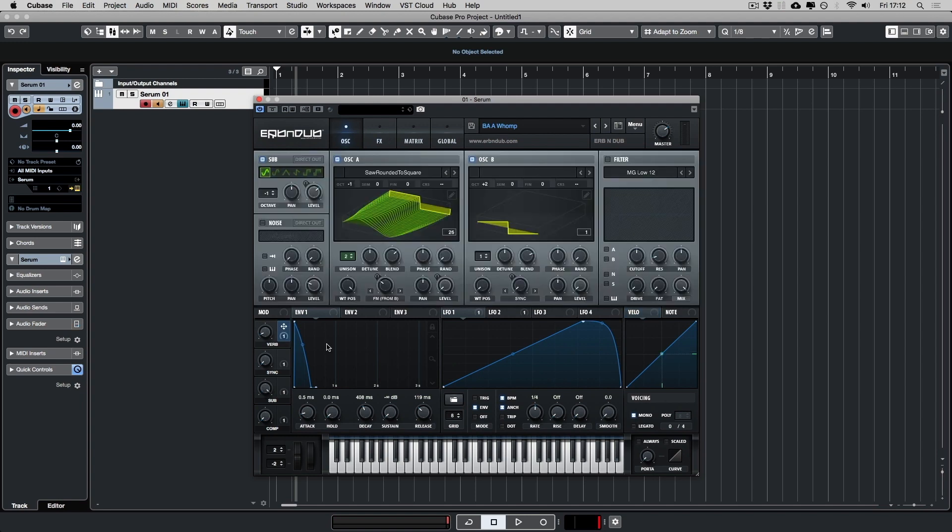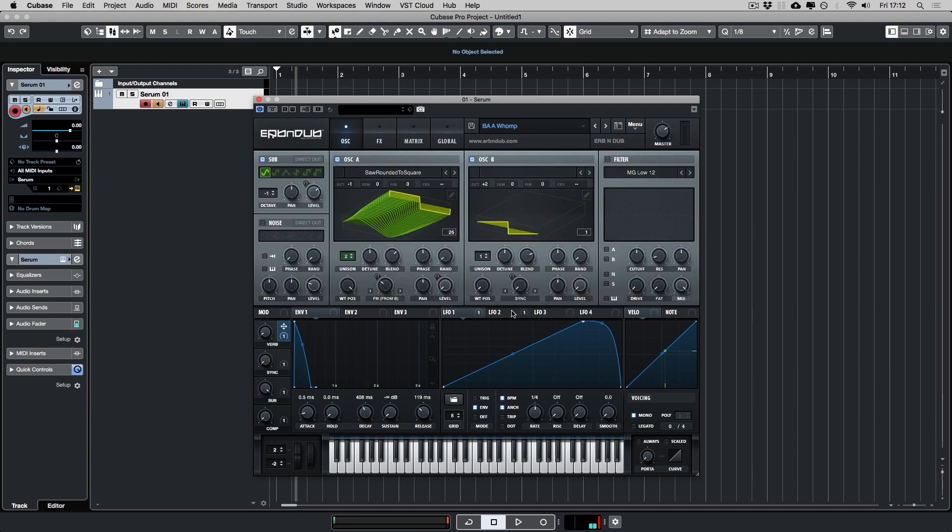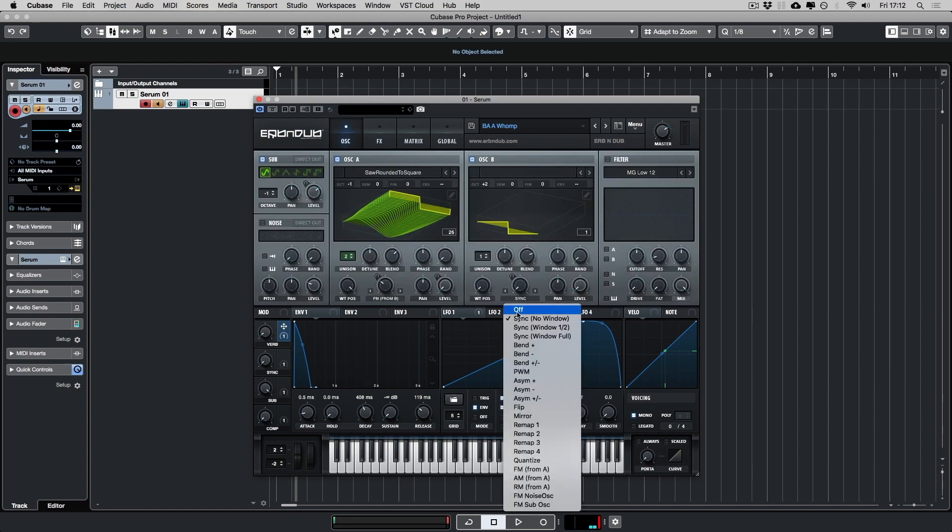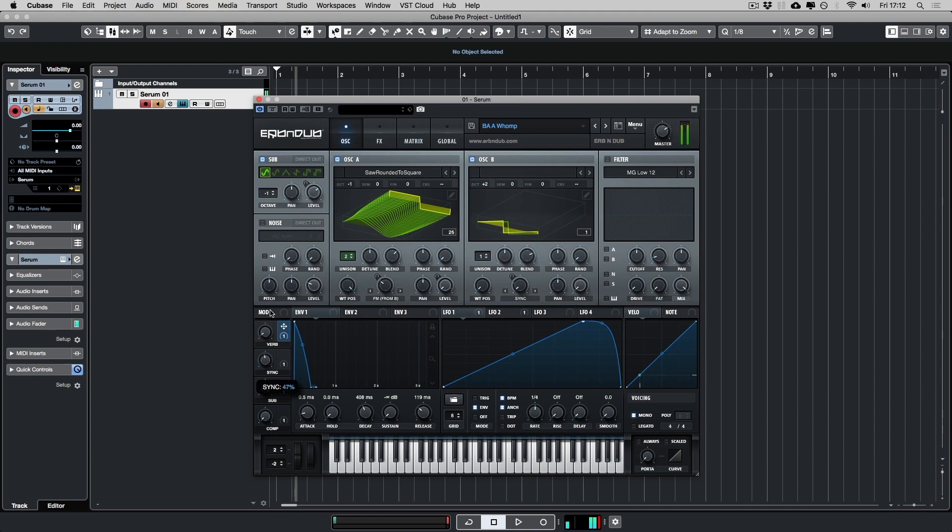So on the left hand side of Serum, you have your macros and I've assigned these to different parameters across the synth. For instance, macro one is on the reverb. It's on the mix. I set up a sync here on oscillator B and then assign the macro to that. So it can adjust the sound quite quickly.